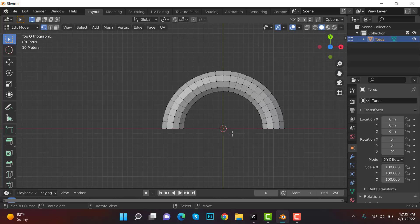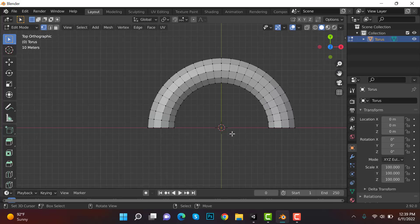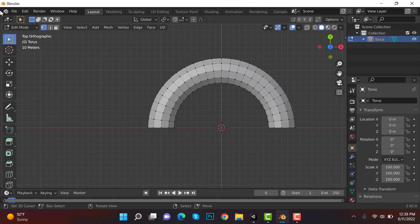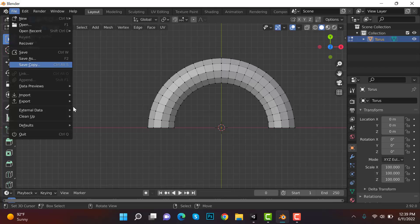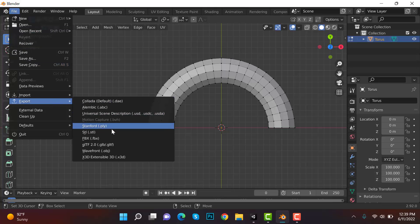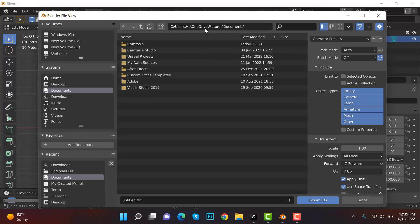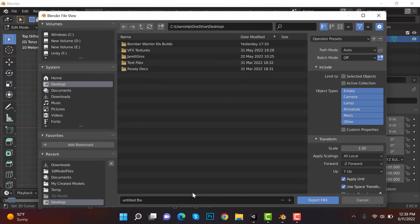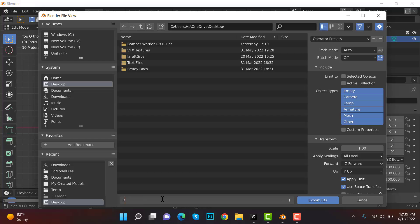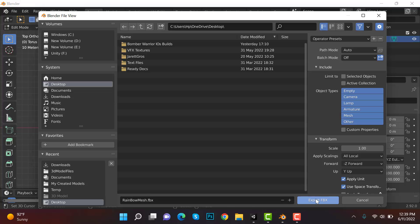So this is what you need. Now export it as FBX maybe on desktop and this will be rainbow mesh. Make sure these options are selected and export.